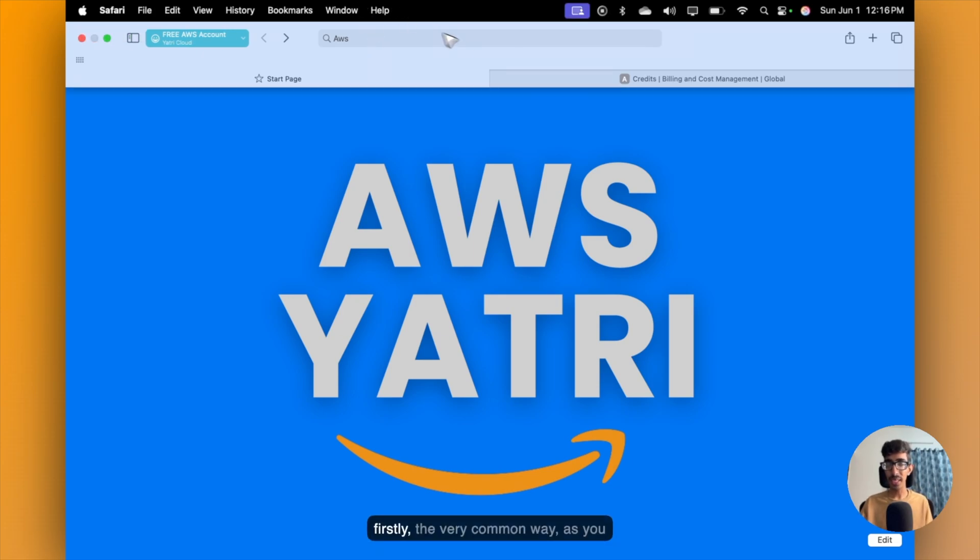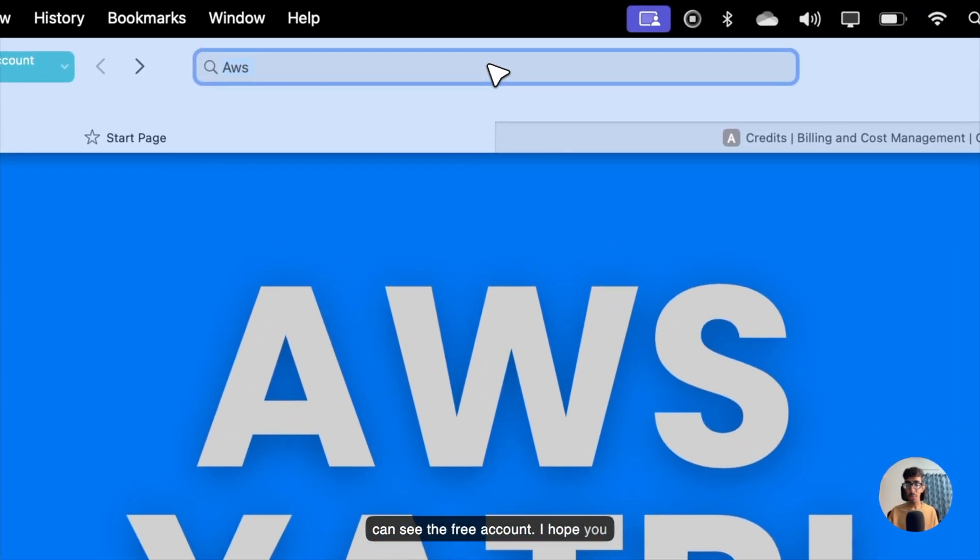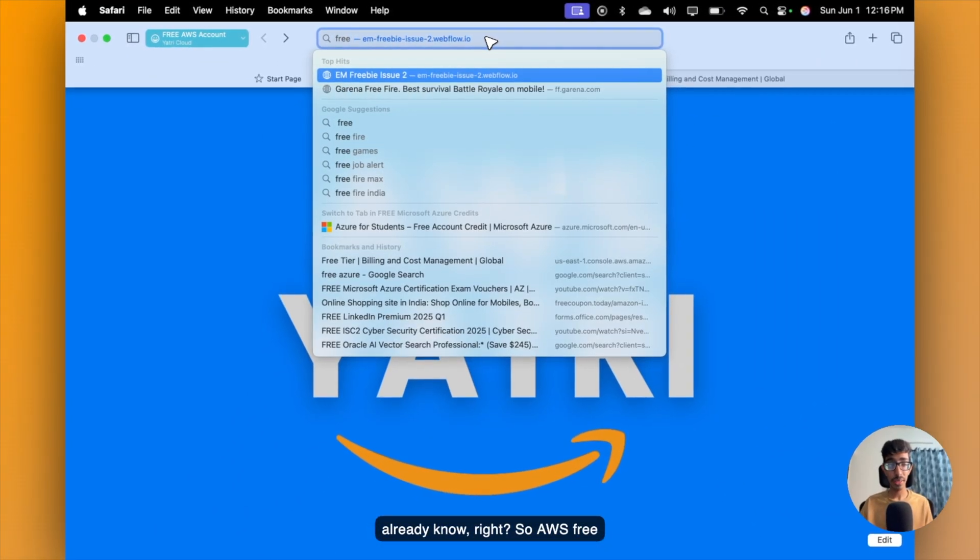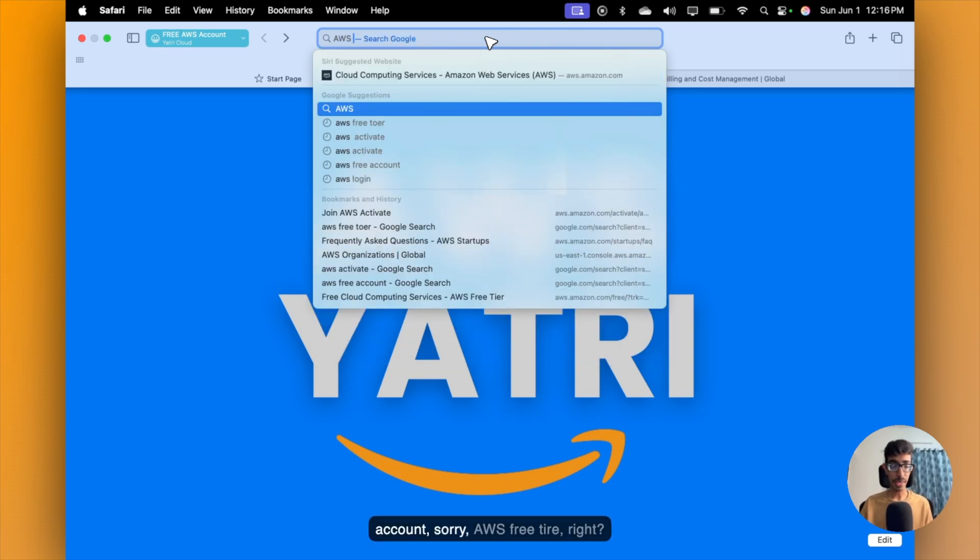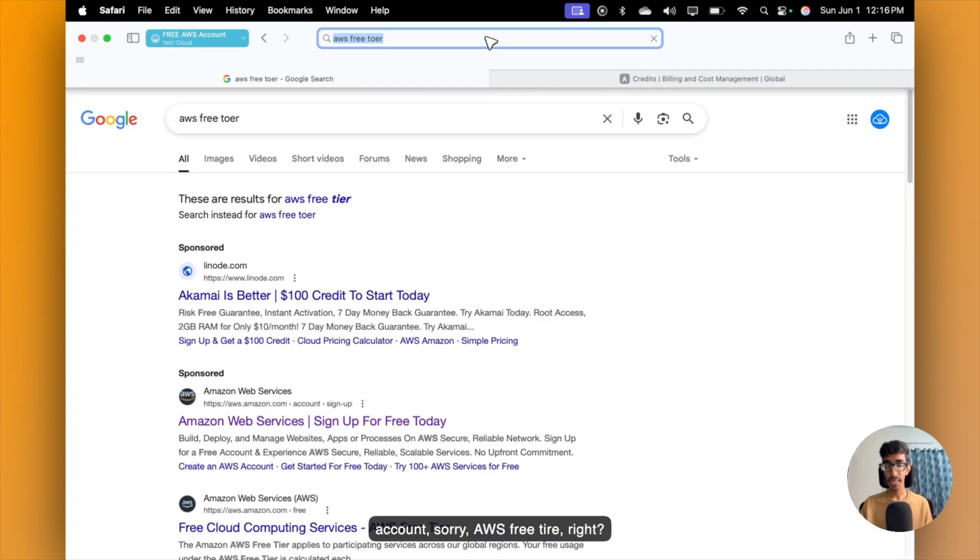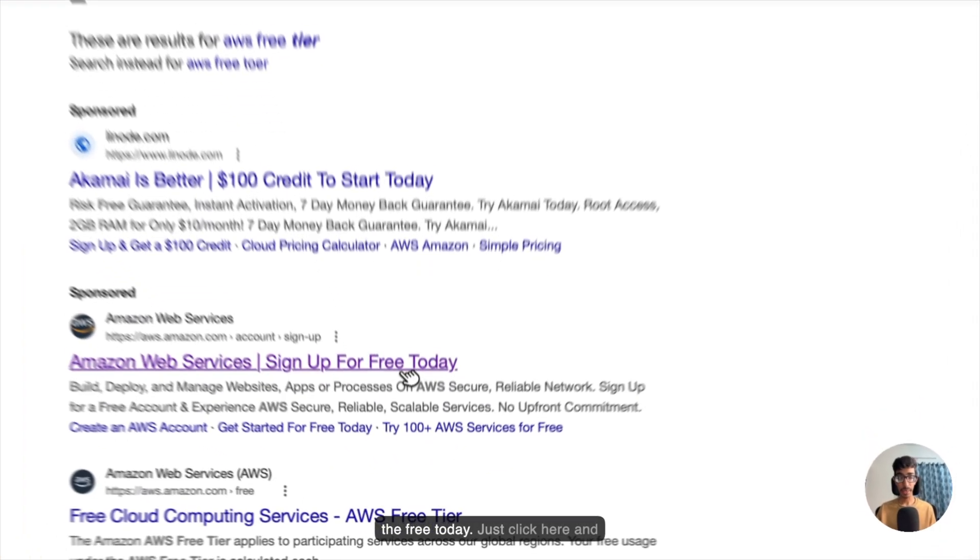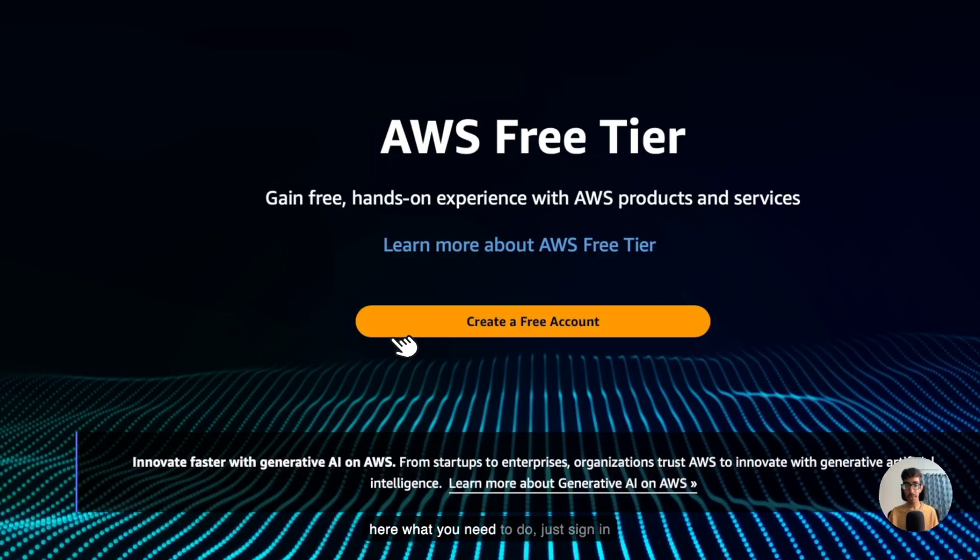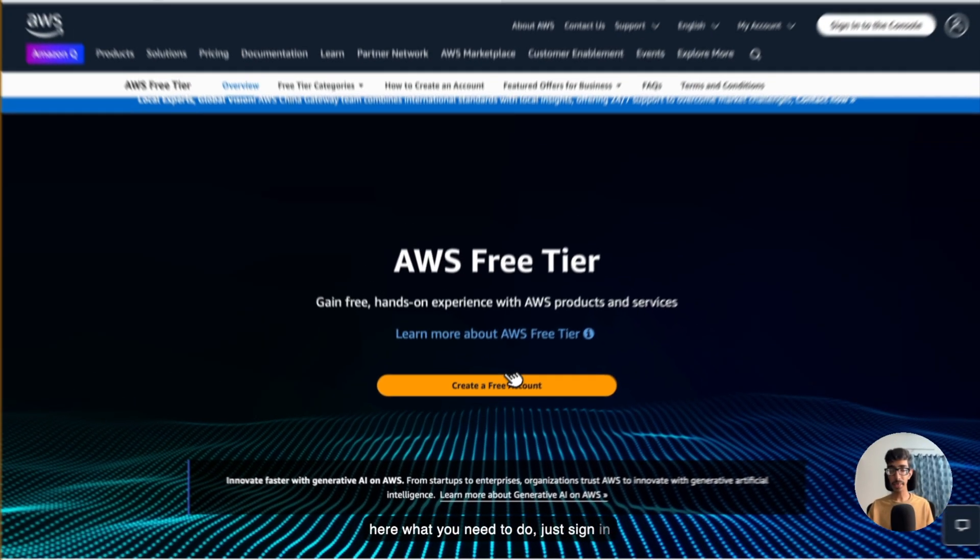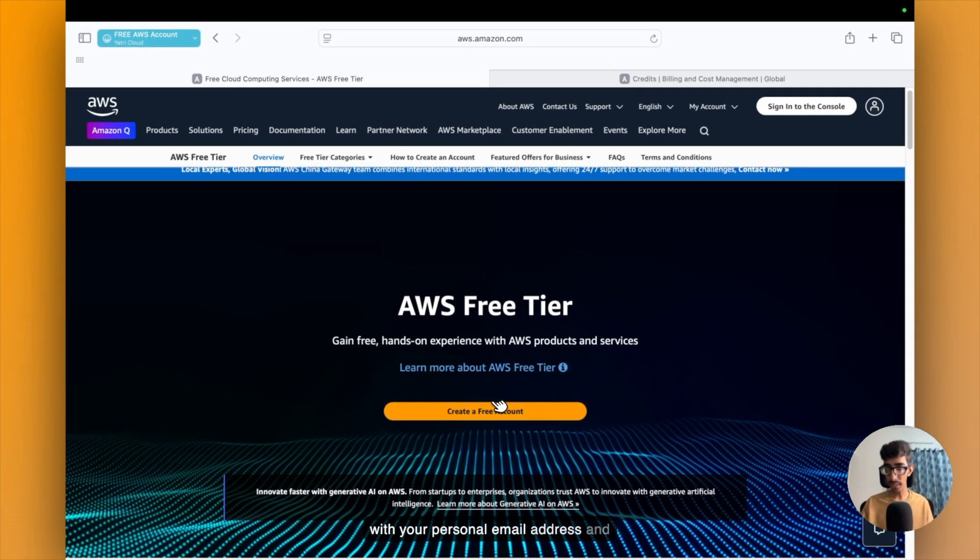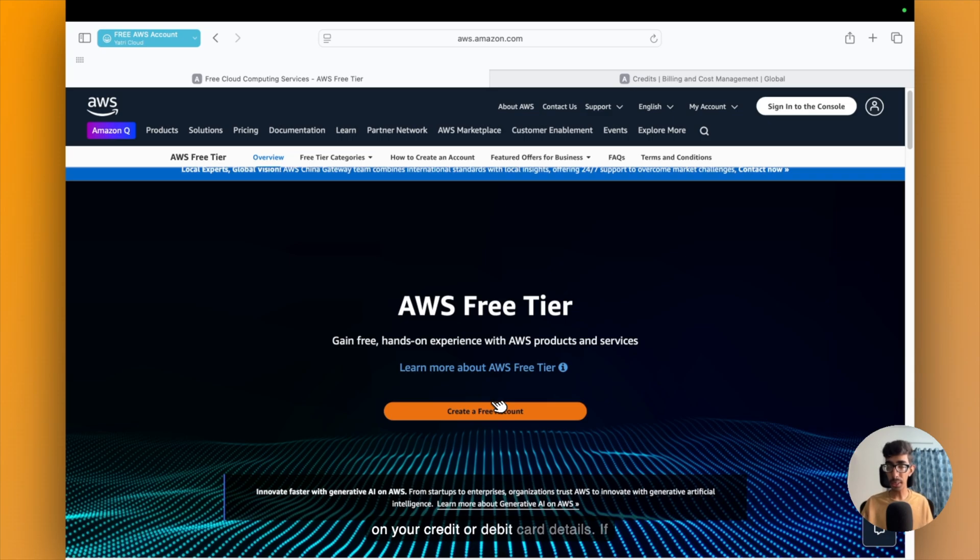So firstly, the very common way as you can see is the free account. I hope you already know, right? So AWS free tier. Here you can see sign up for free today. Just click here and what you need to do is just sign in with your personal email address and create an AWS account. After that, you need to add your credit or debit card details if you have. It's going to charge you just two rupees, Indian rupees.